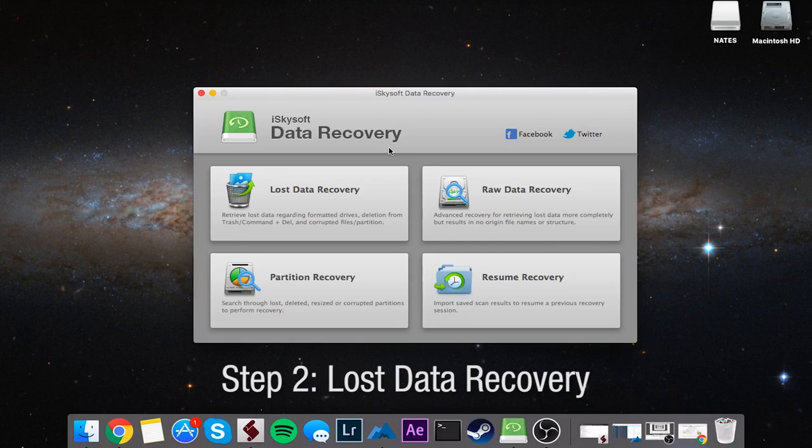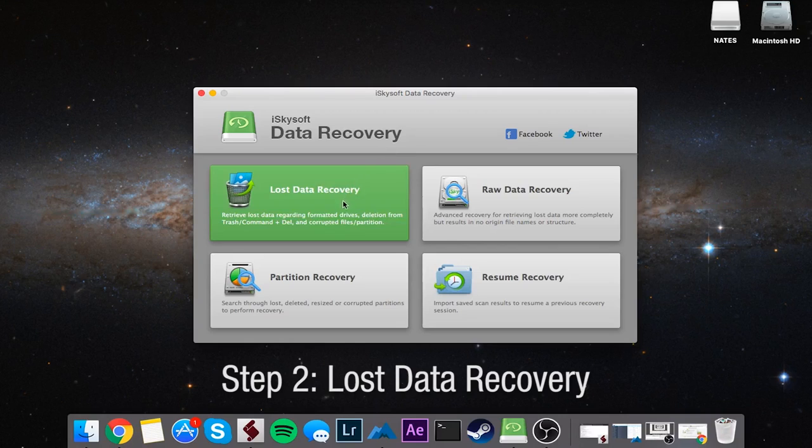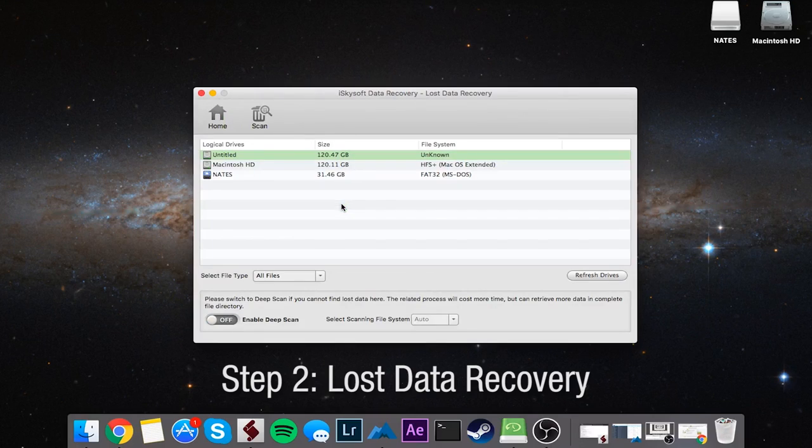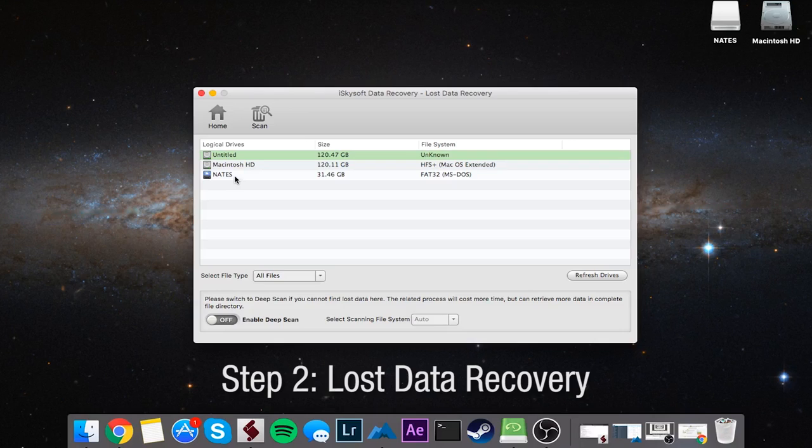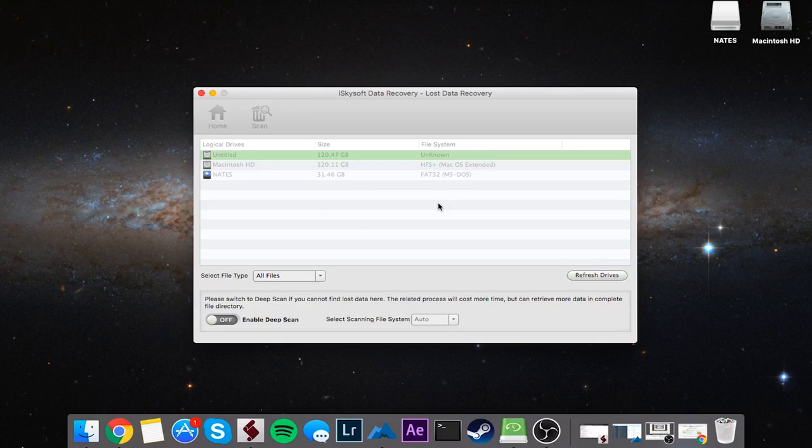To recover deleted files from our hard disk, we're going to start off by clicking on Lost Data Recovery and you can see this will display all of our available drives. I have my hard drive as well as an external USB. If you don't see your drive plugged in here, go ahead and click on Refresh Drives and it should appear after it's refreshed.